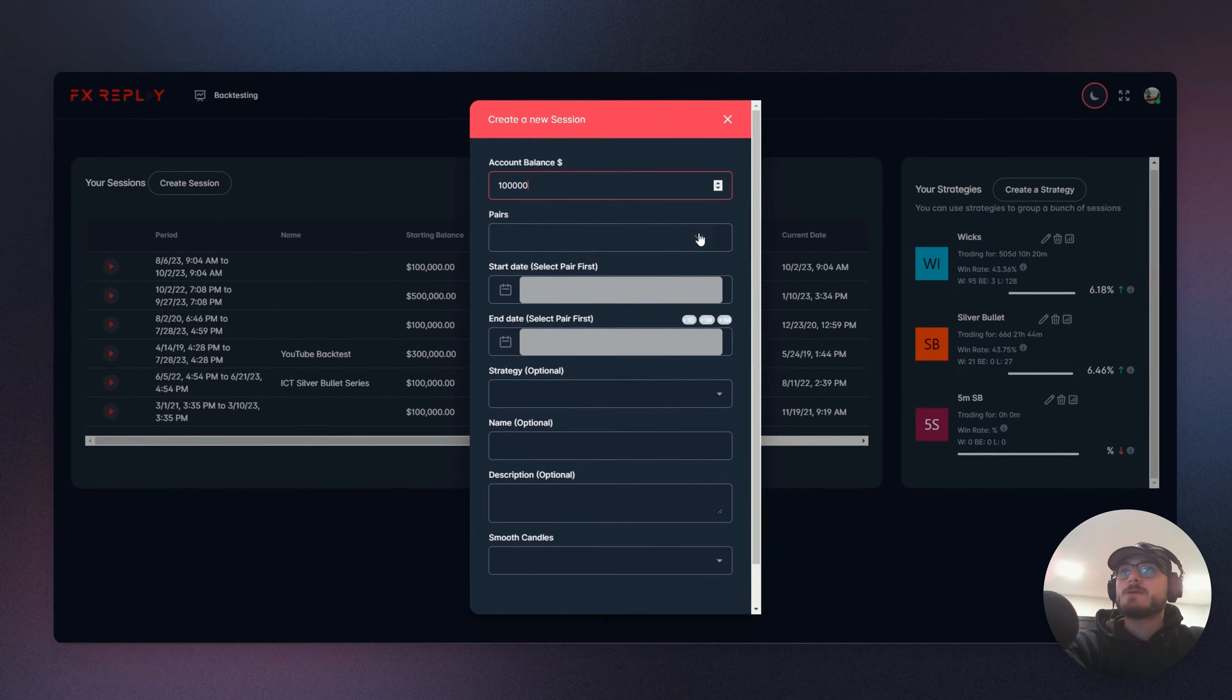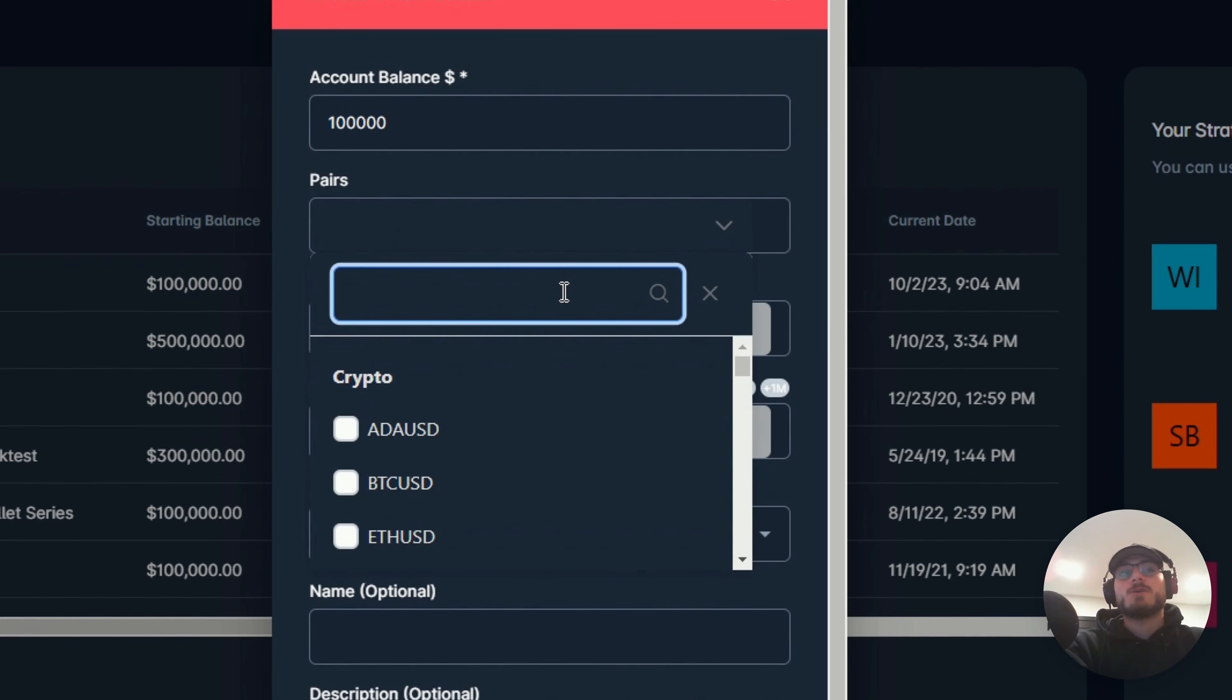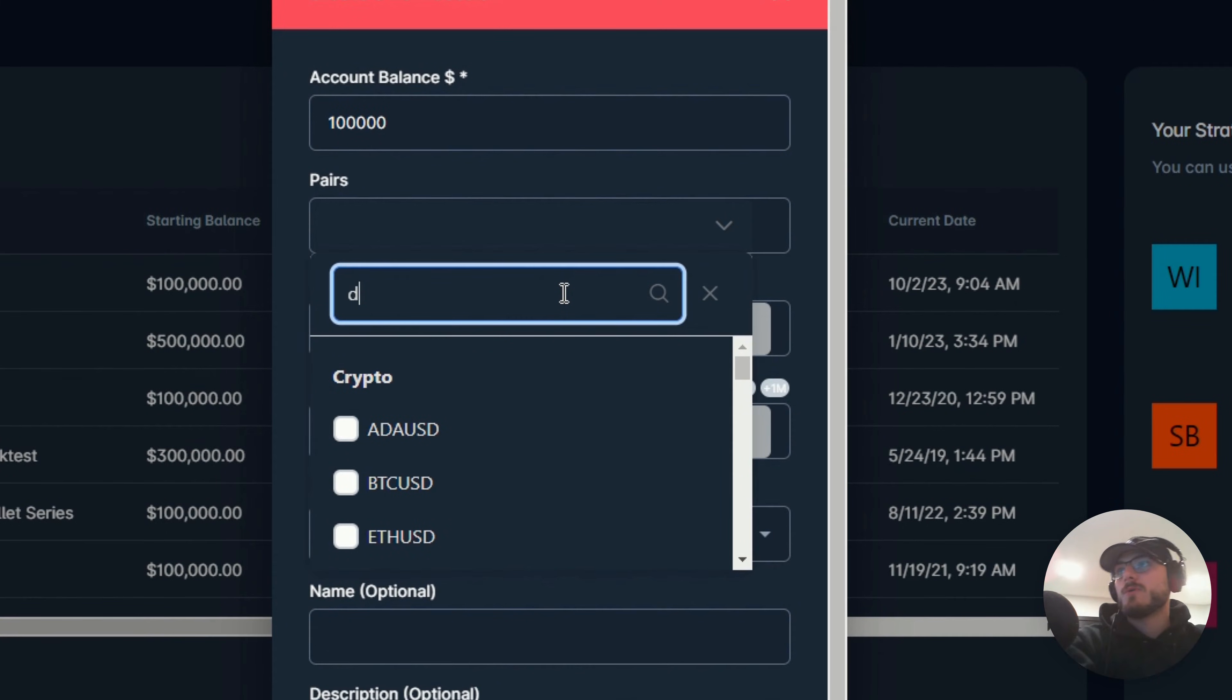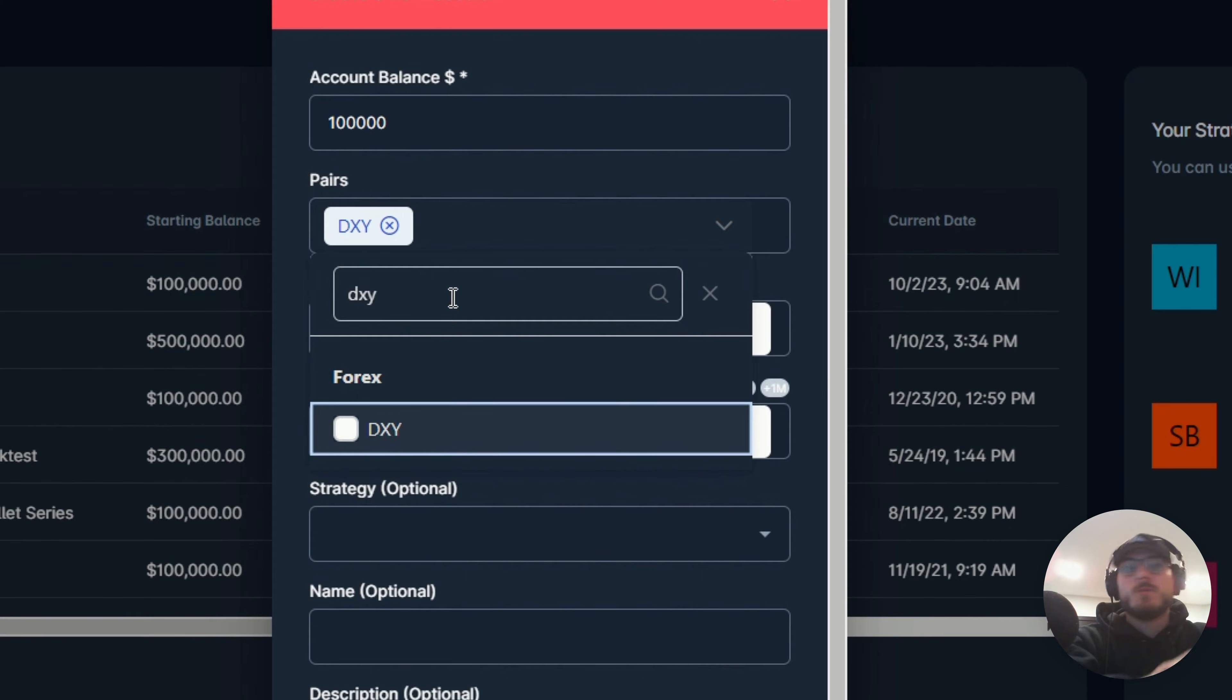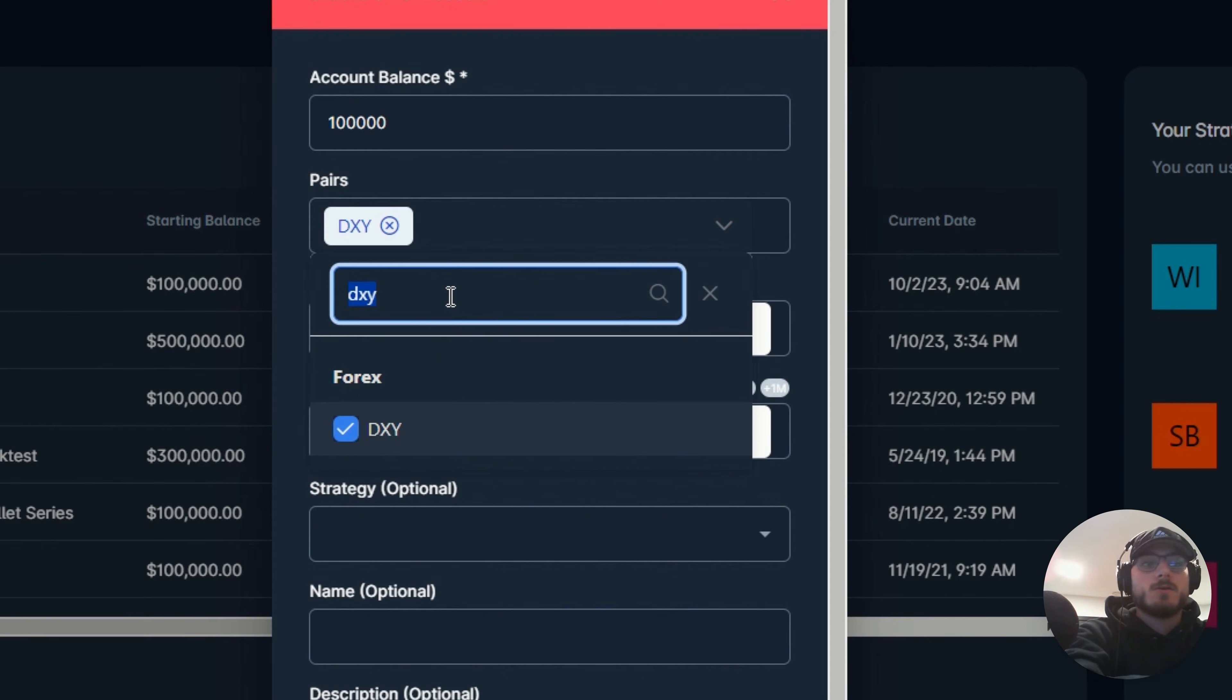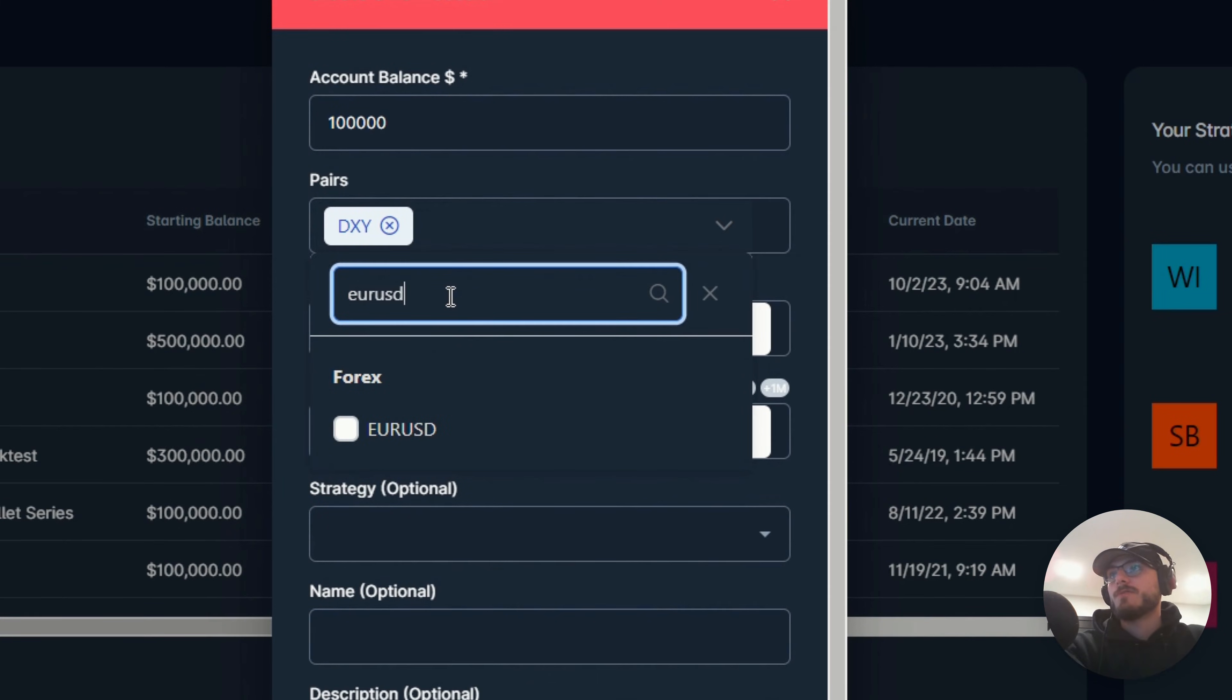You're going to go into your pair section and select the pairs that you want to be adding to your multi-pair session. So we're going to go with dollar index and we're going to go with EuroUSD. Perfect.